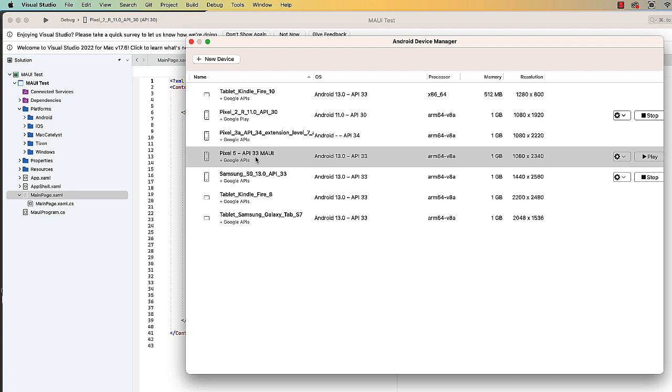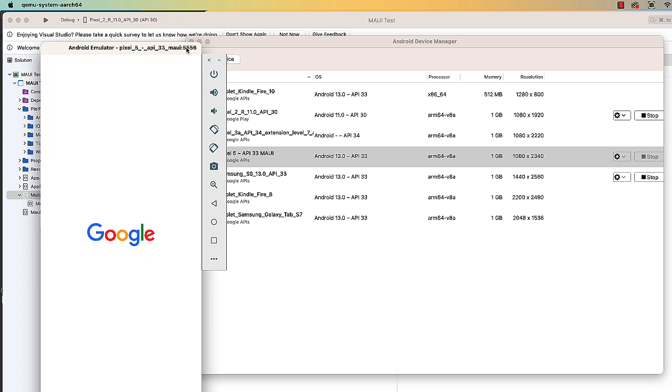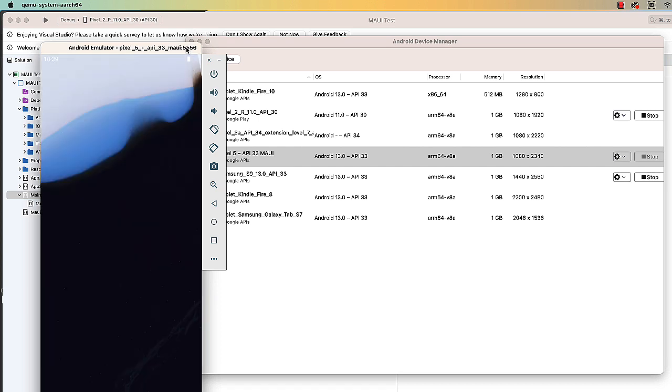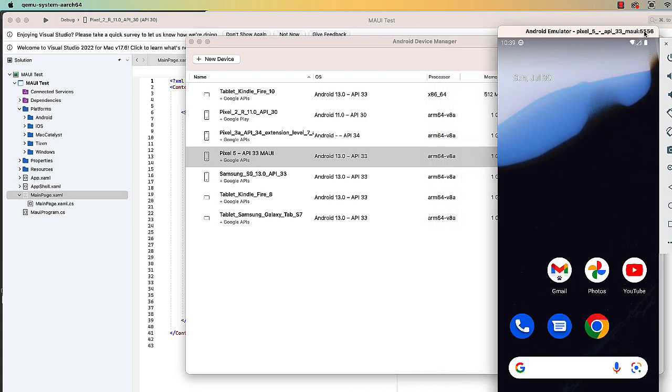Pixel 5 API 33 Maui. And if I want it, I could actually click the Play button, make sure that works. And there then is my emulator running.